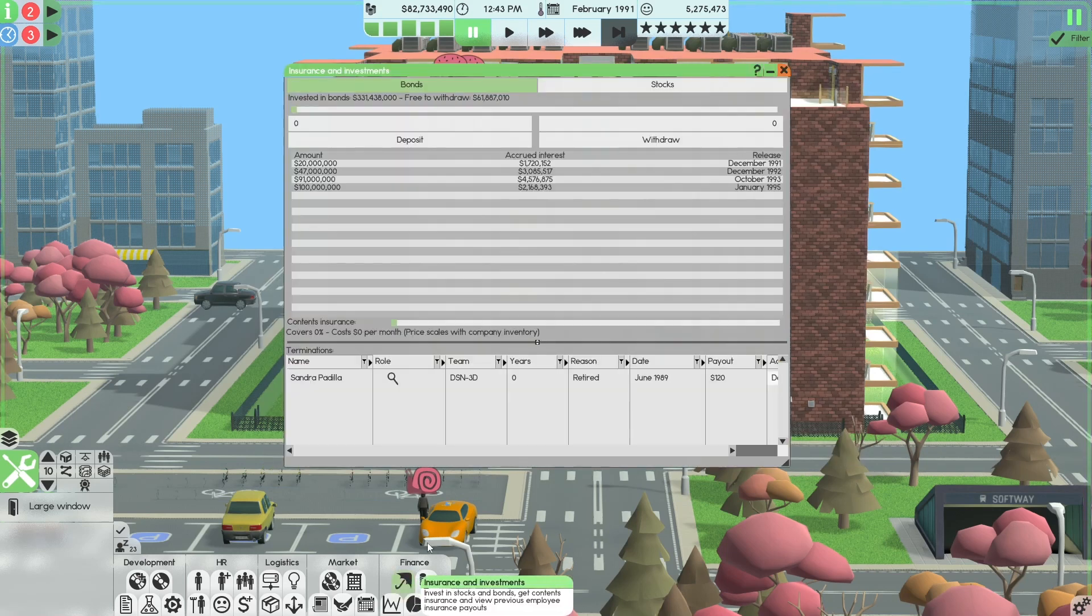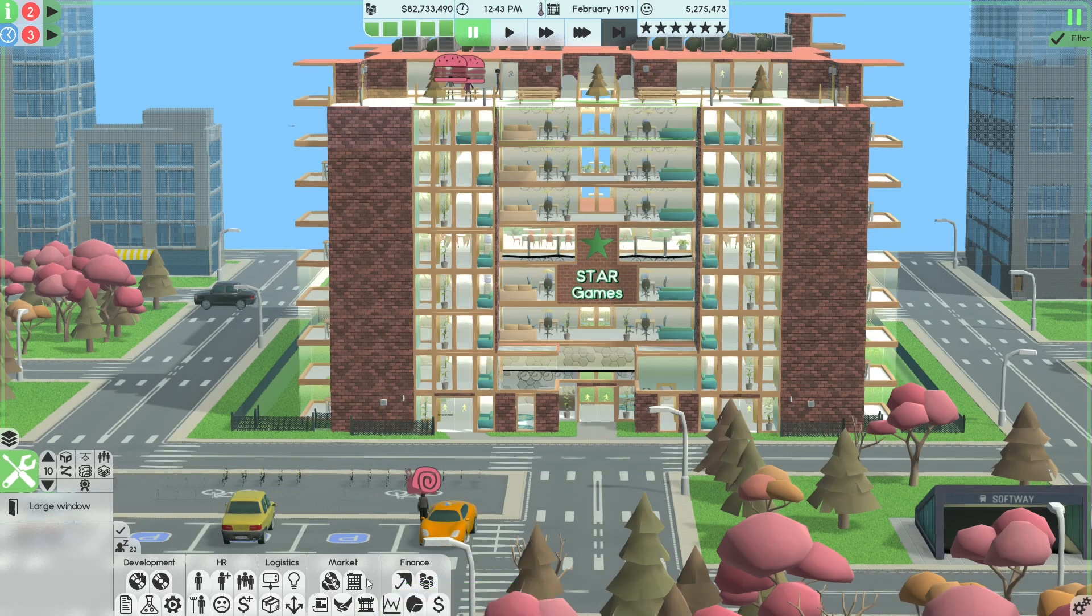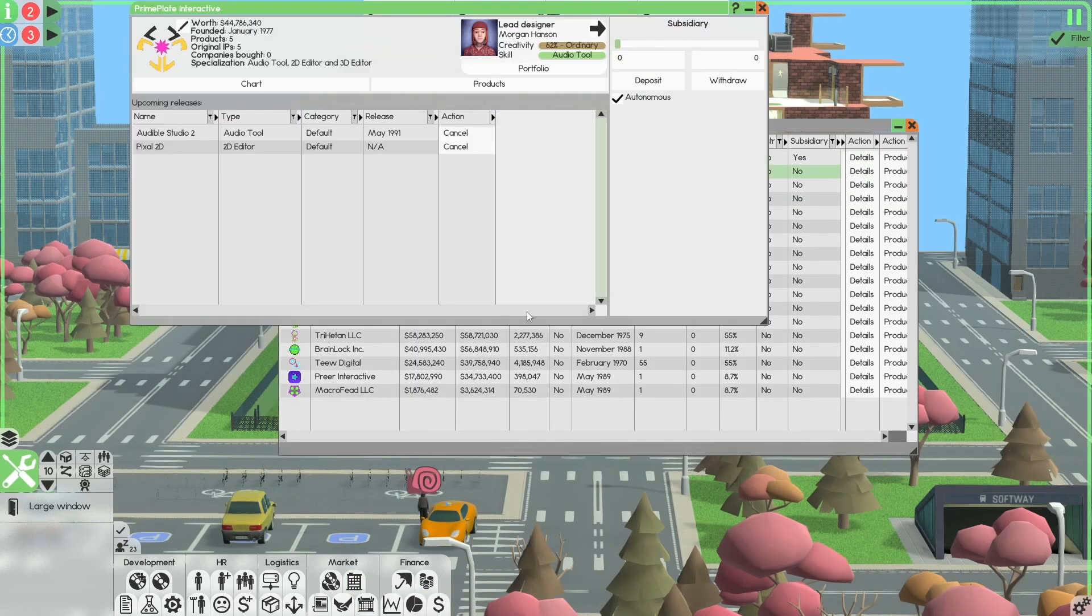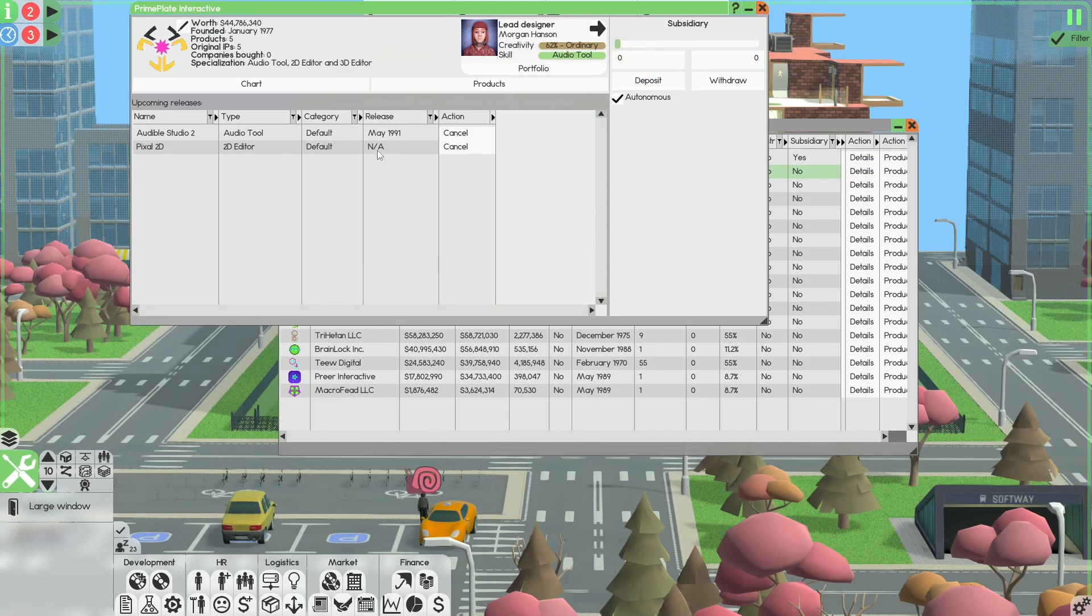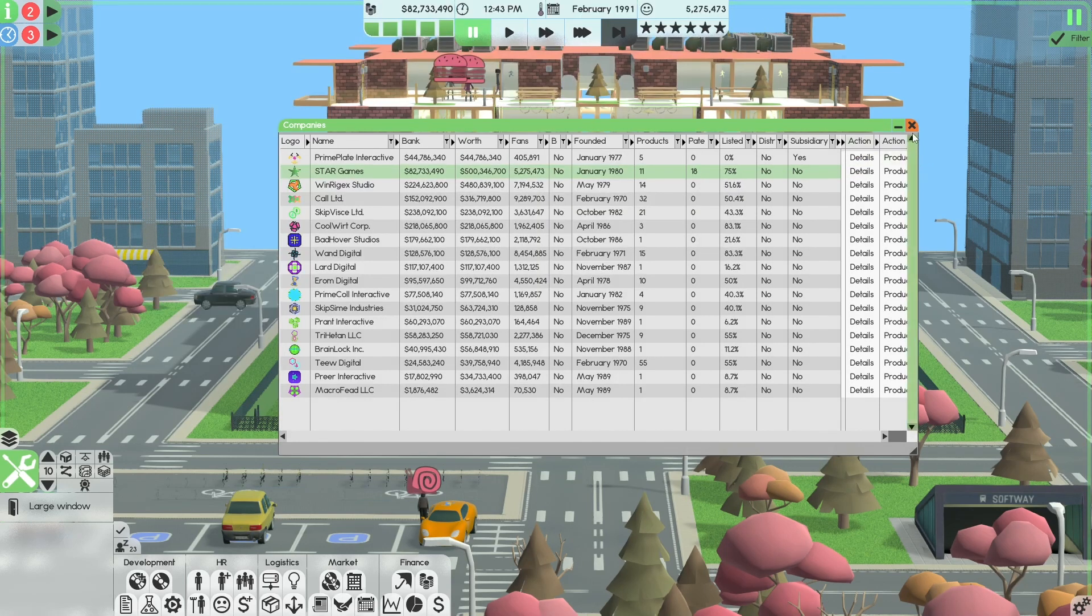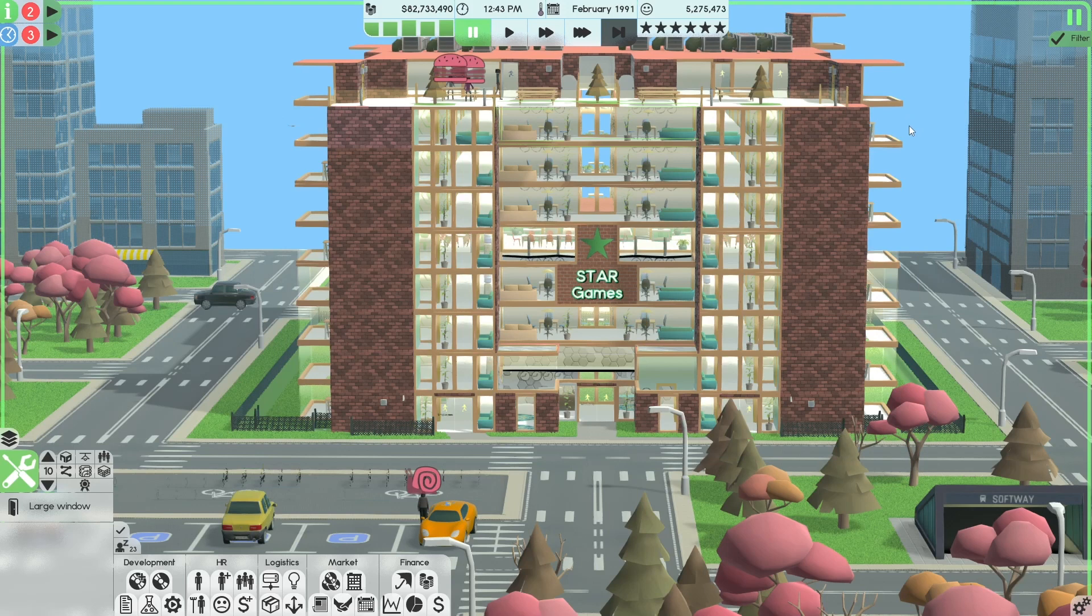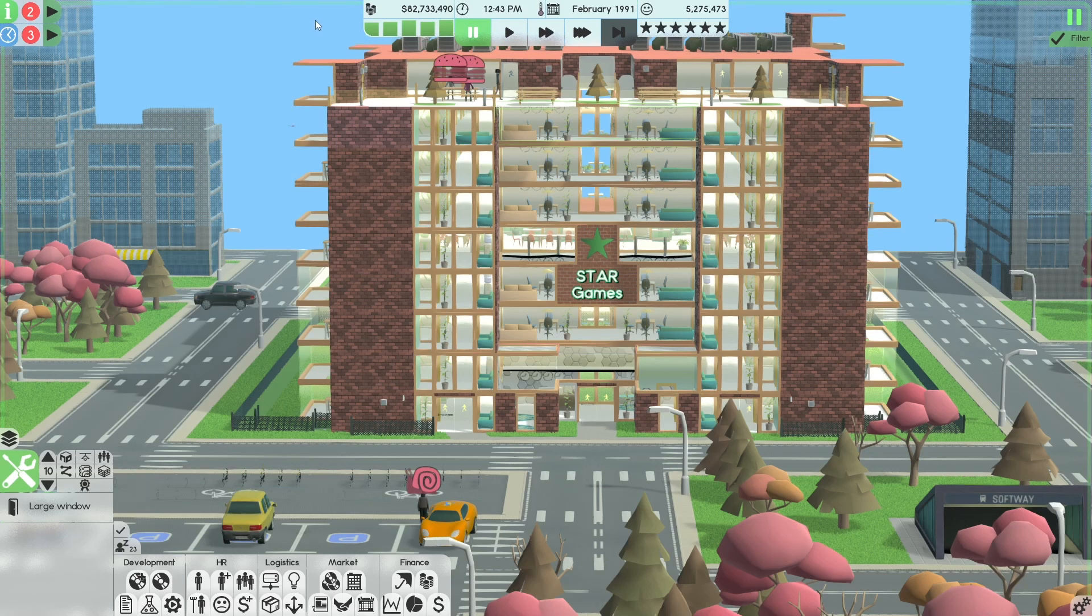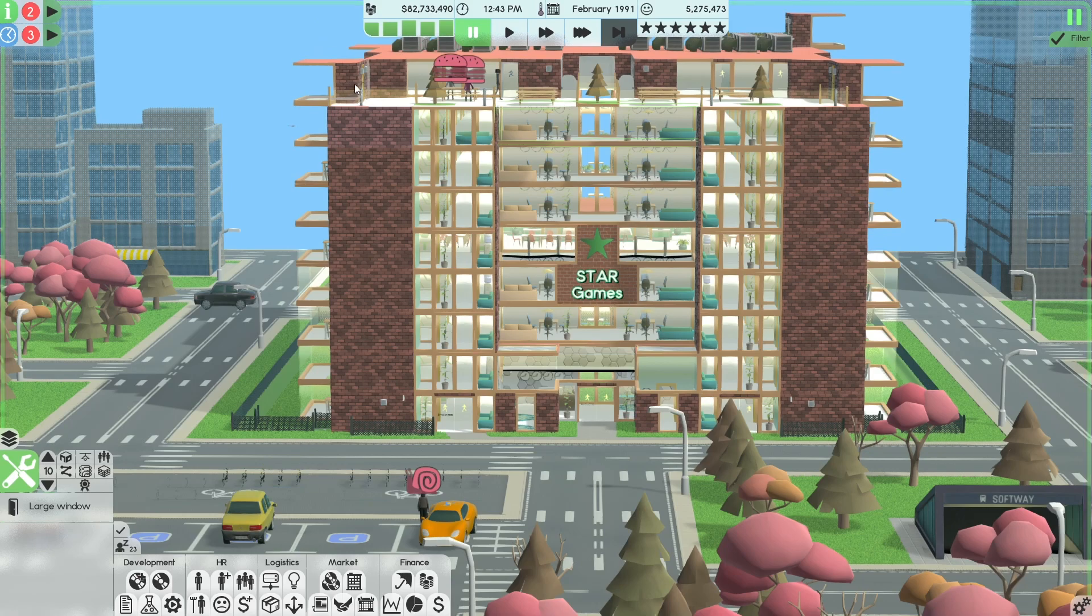Pixel 2D has been added to Prime Plate Interactive's development queue and will begin development once current projects are finished, which is perfect. That's done. If we go to here, for details, Pixel 2D release date is not available. Now I want to see how we do with this. So we're going to move forward into possibly June, July of 92 and see where we're at.